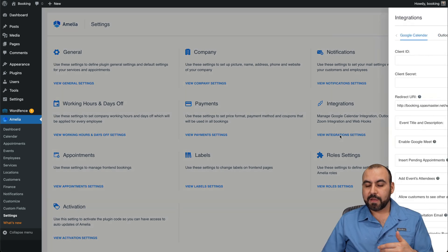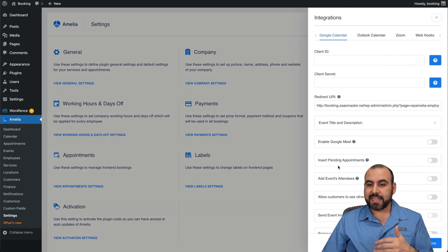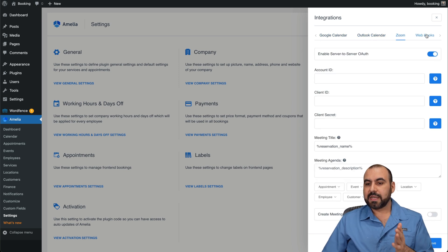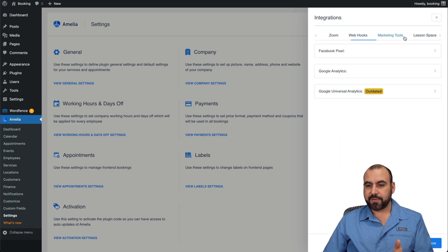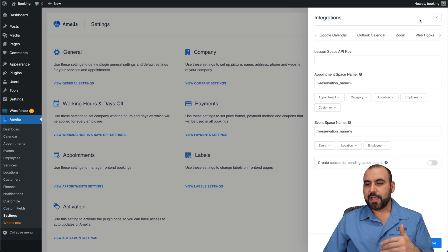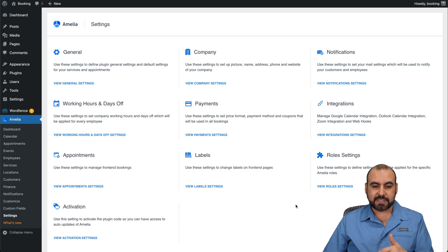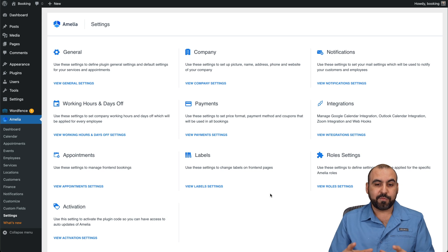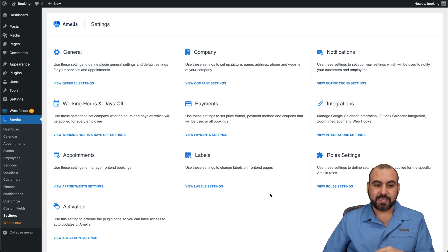Do integration settings and you're going to have the integrations for each one of these available. Once you select them, for example marketing tools, you have all these options, lesson spaces, and you have those integrations. So it's really, really powerful once you get that integrated.